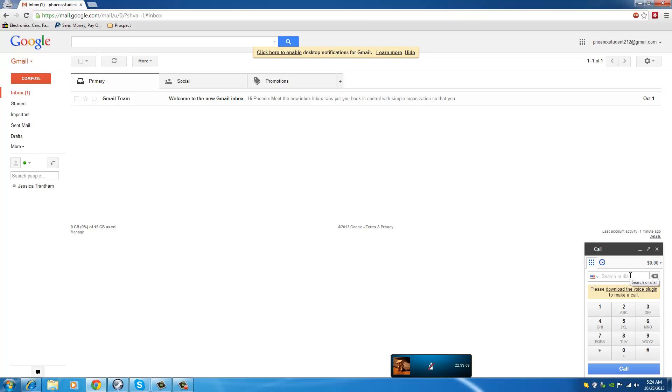You cannot use Gmail unless... I'll show you later on how to call from other countries for free. But in the meantime, I'm going to show you how to call using your Gmail. You can call any number, any cell phone or landline.